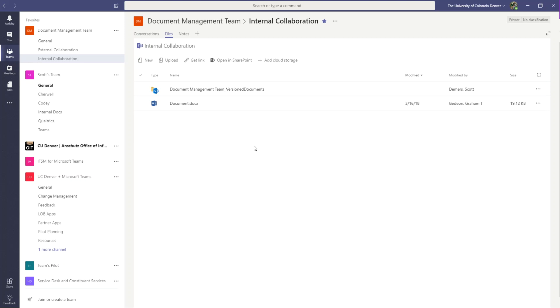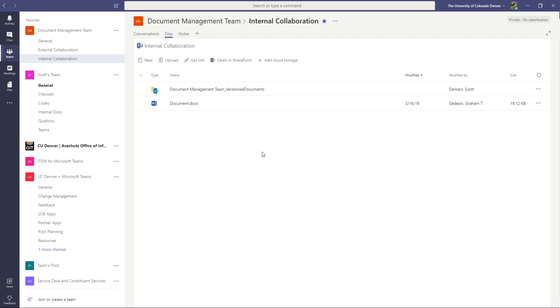And then mapped it here to this files area within the internal collaboration channel. And the reason we did that was because one thing we don't want to do is change the properties on the documents library that houses all the documents for all my channels within my team. Because chances are, you just don't want to mess with that, because any changes you make, it's going to make changes to every single document within your team.